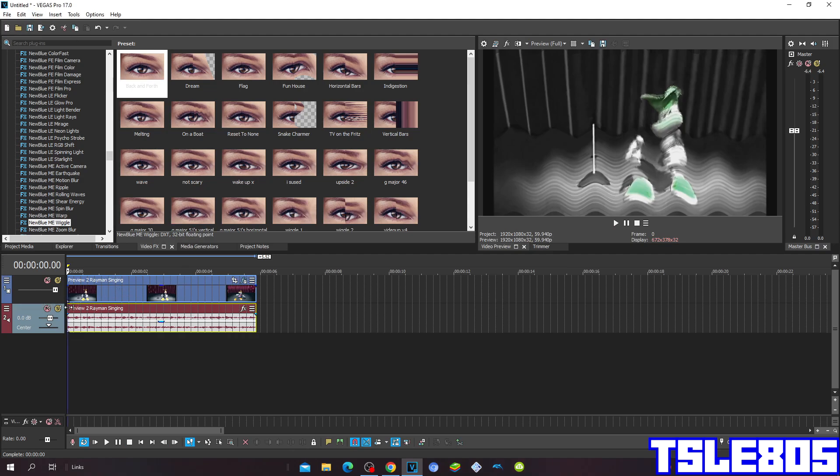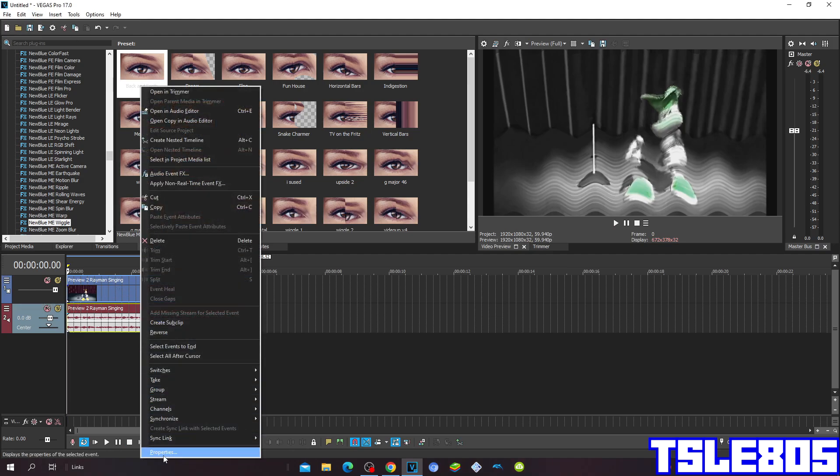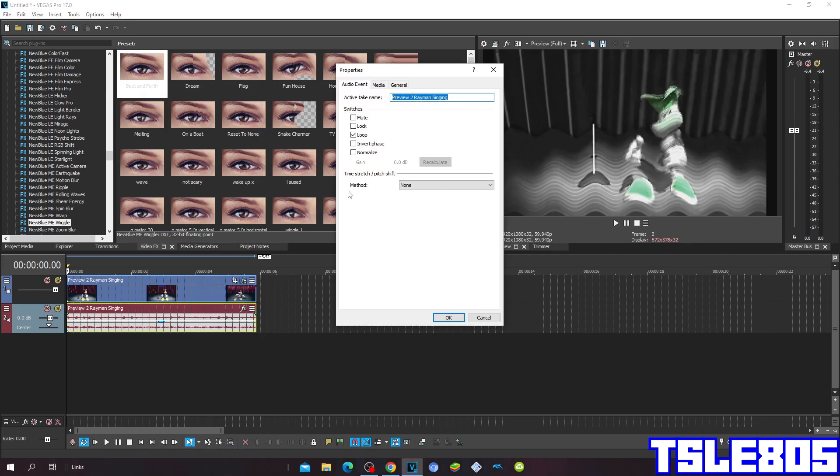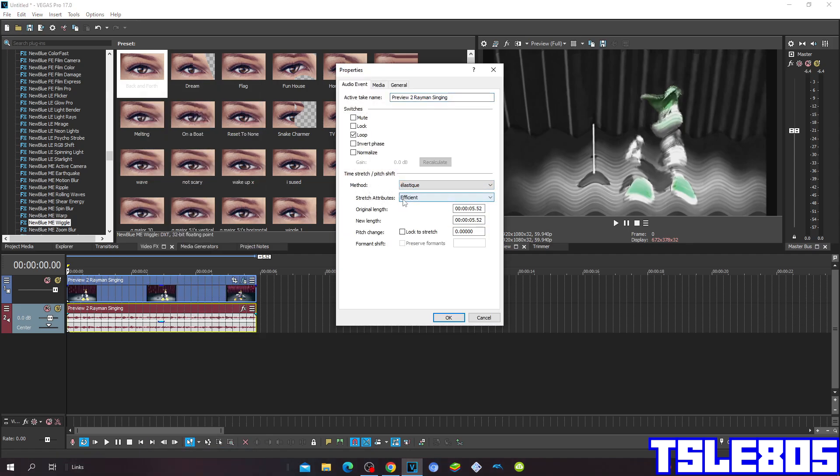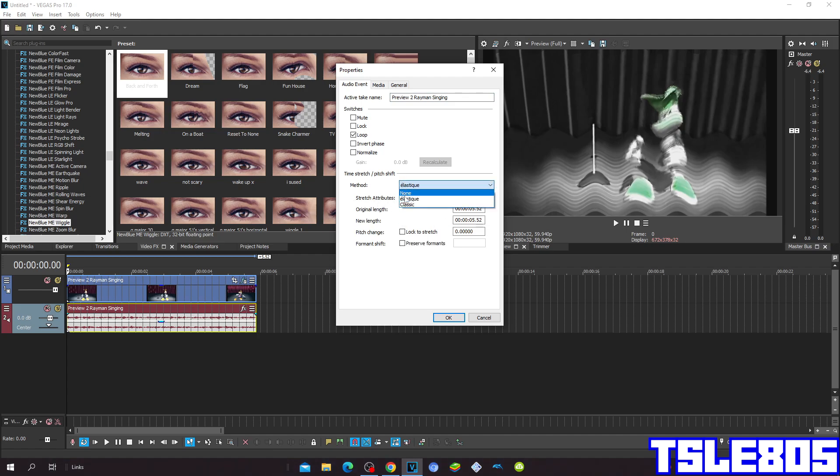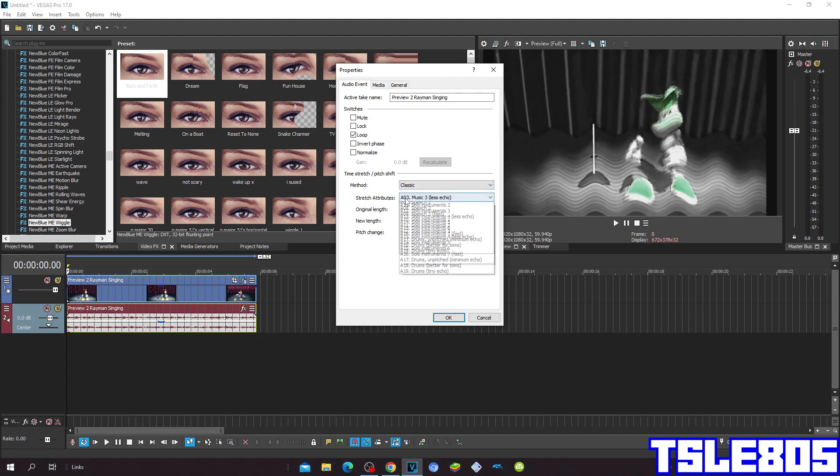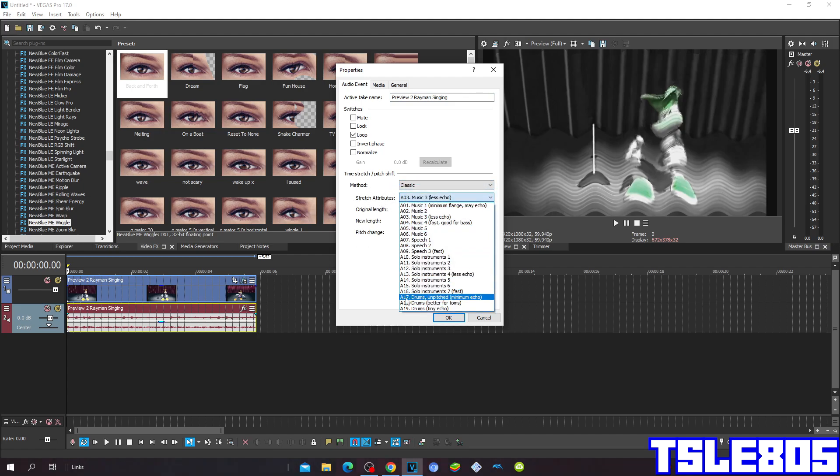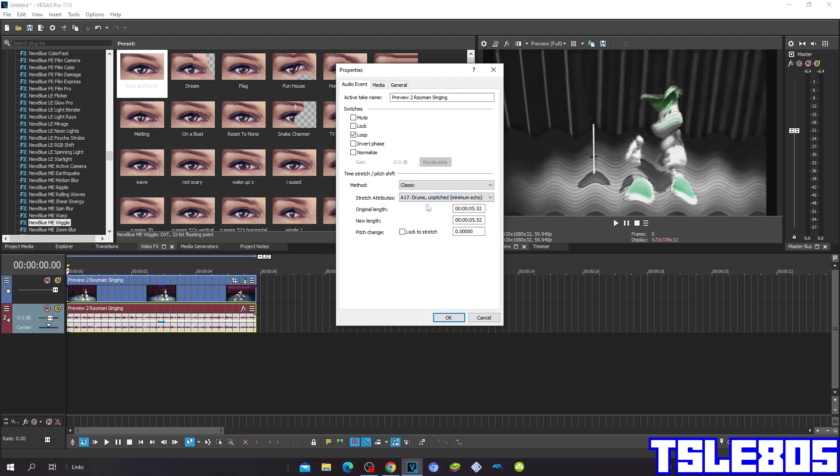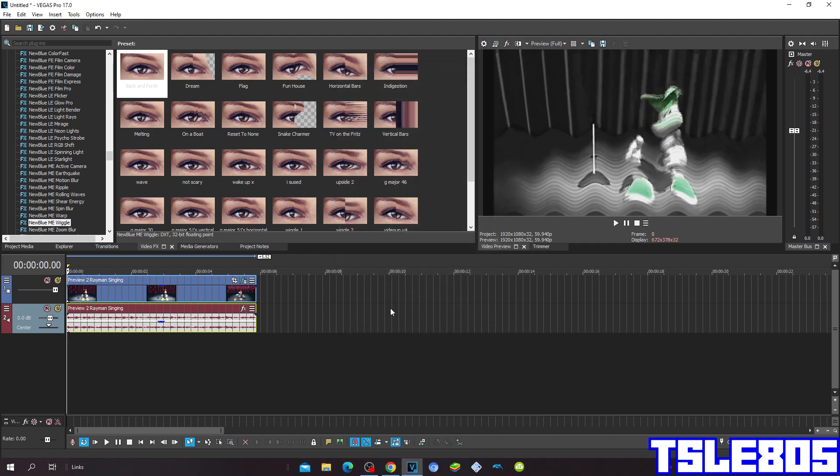Now since we are done with the visuals, we can now go to the audio options. For the audio methods, you can choose either LSDQ with the stretch attributes of Efficient or the Pro, or the classic method with the stretch attributes of A1700. But of course I choose the Pro one because you already know.